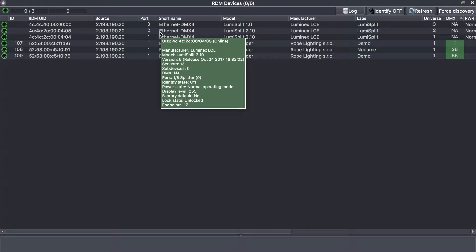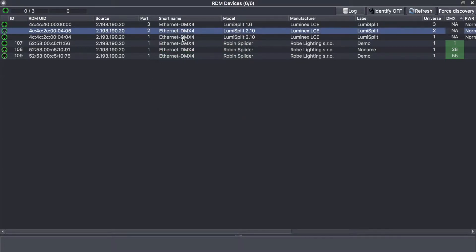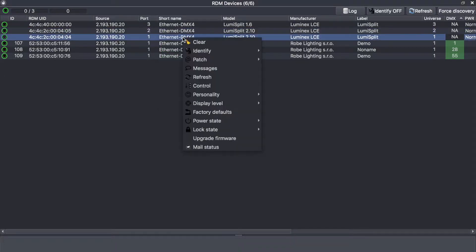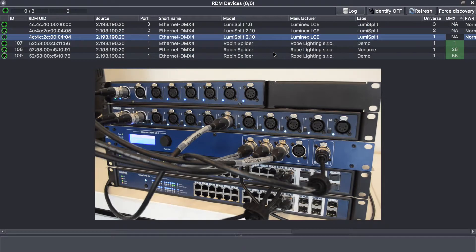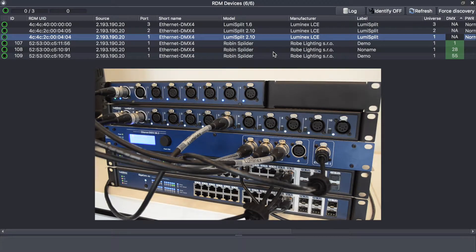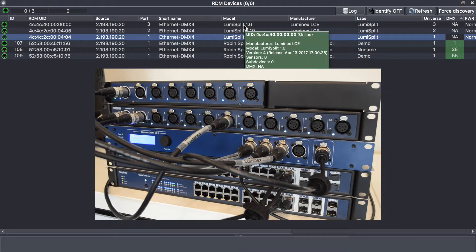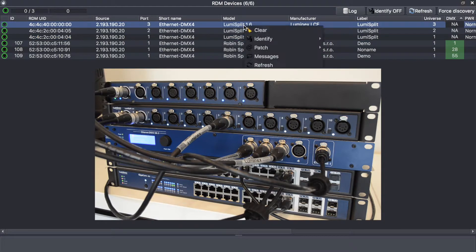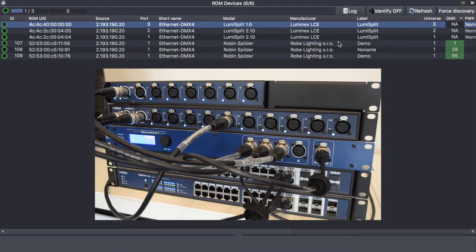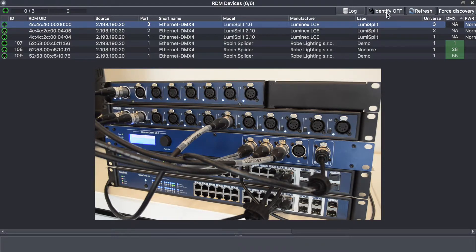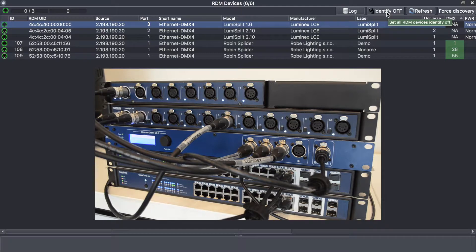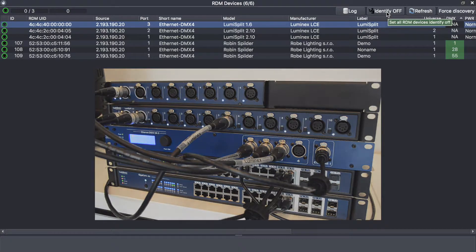If you select the lumiSplit and right click on it, you can clear the device if needed, identify the device. Right now all LEDs are flashing white. I can do exactly the same with the 1.6. This is very useful when you are using a rack with lots of splitters inside. You can press the identification simply by clicking on the identify off button.